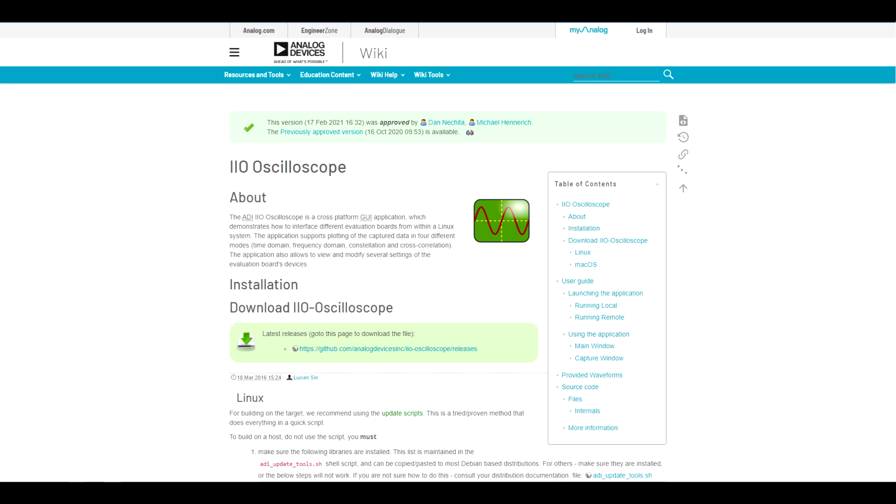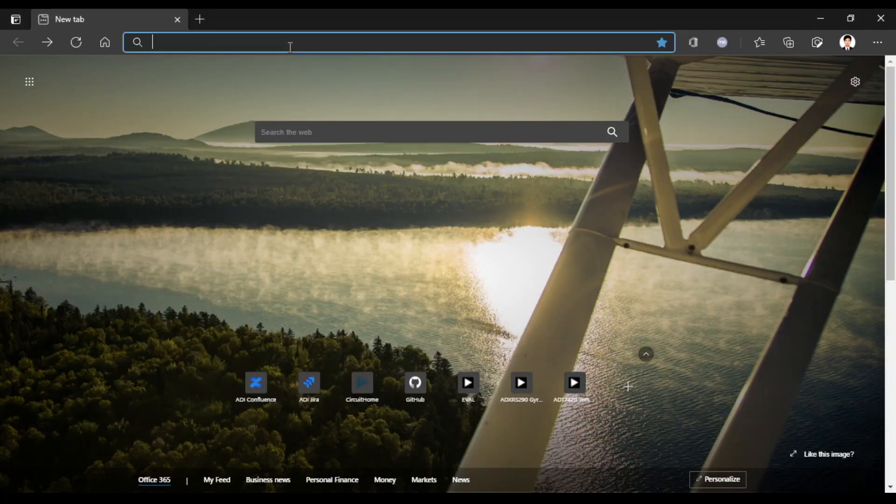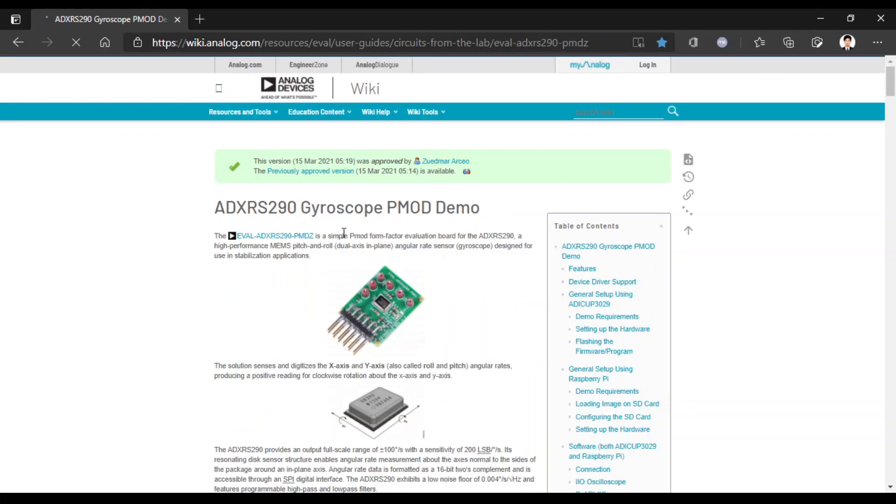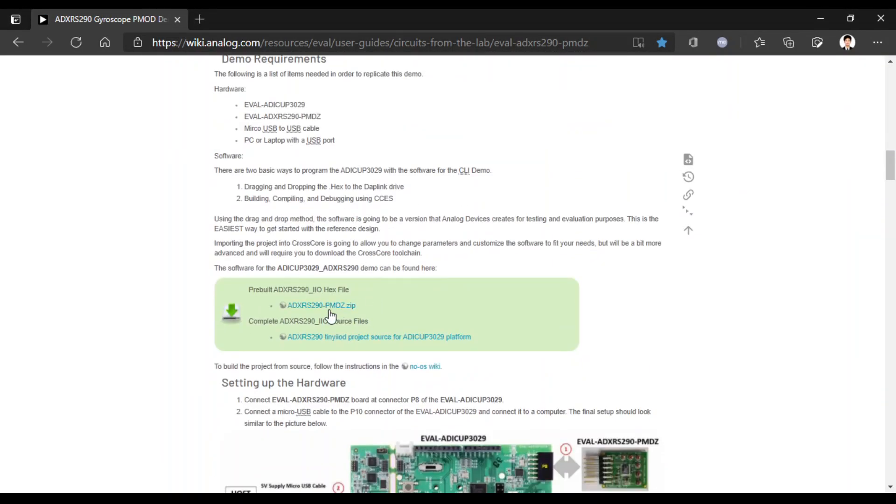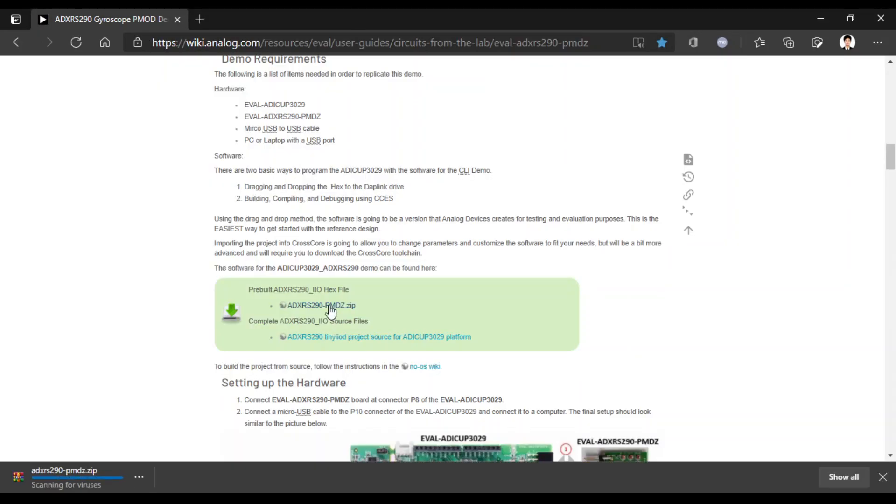One method of viewing the device reading is the use of ADI's IIO oscilloscope. IIO oscilloscope is a simple GUI for interfacing IIO devices, such as our ADXRS290. It is useful for board bring up and debugging as you are writing your own application software. To program the ADUCOP3029 with the software for the ADXRS290 PMOD, you need to download first the hex file for IIO devices. The link is provided below.